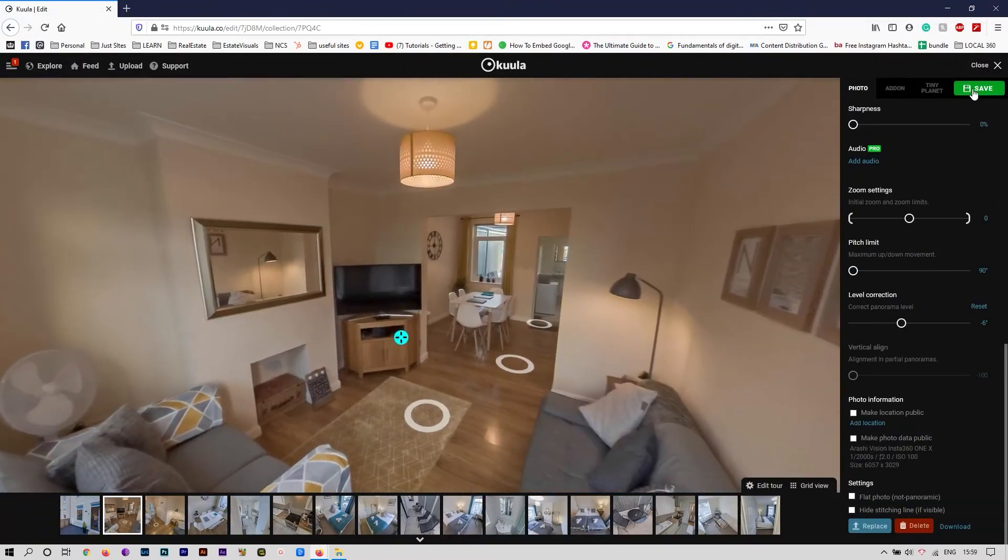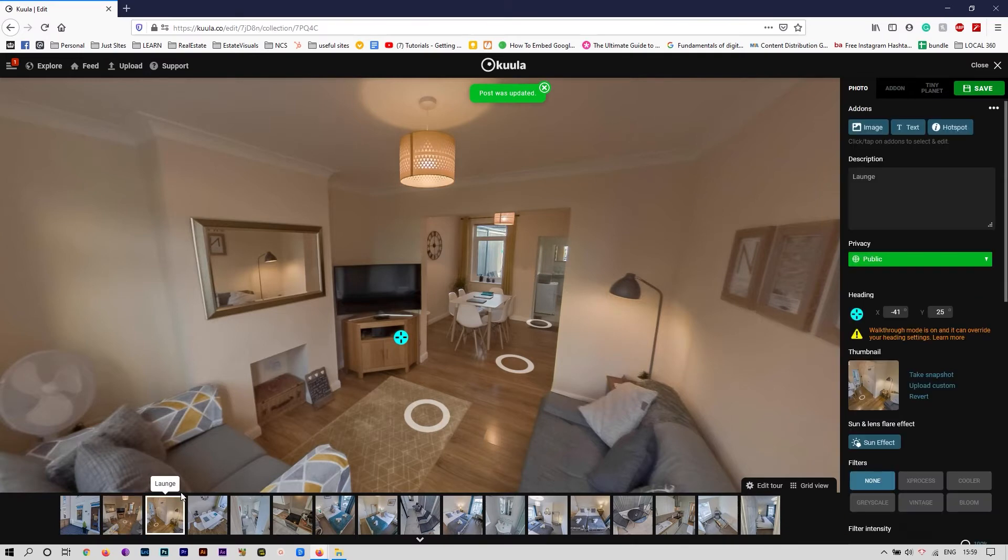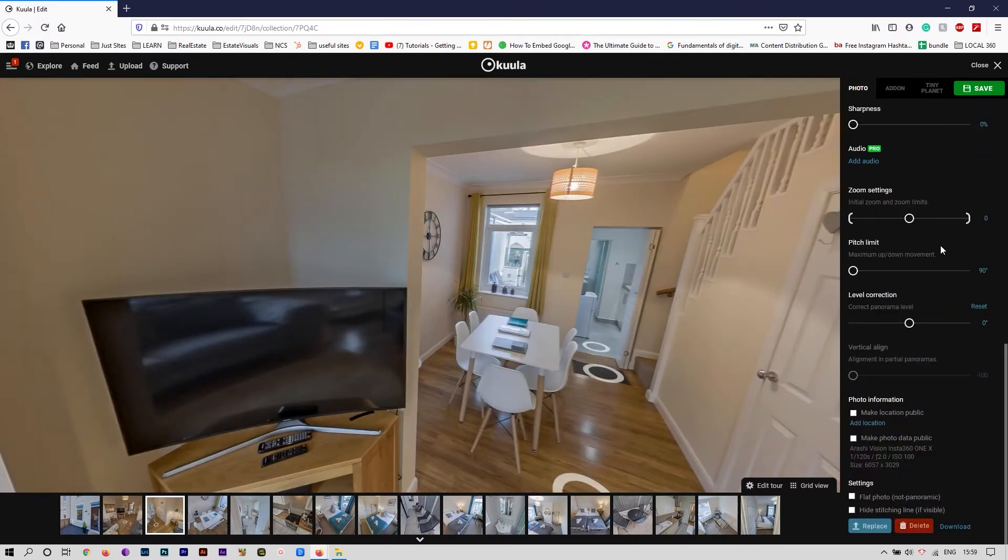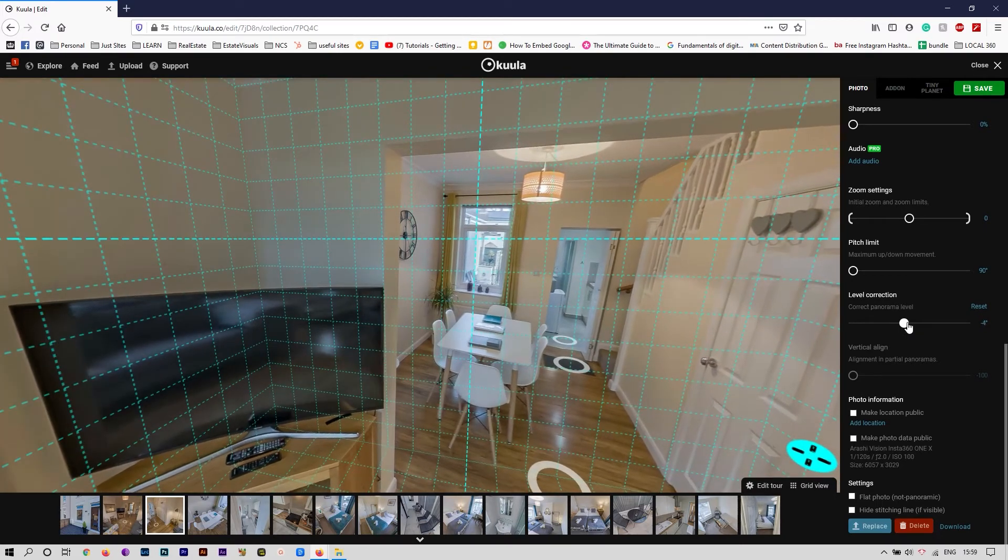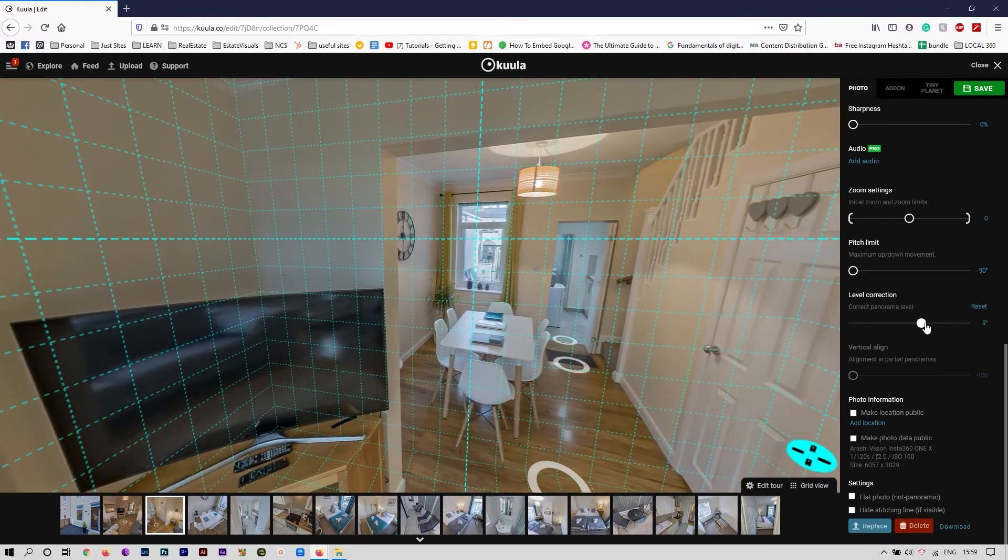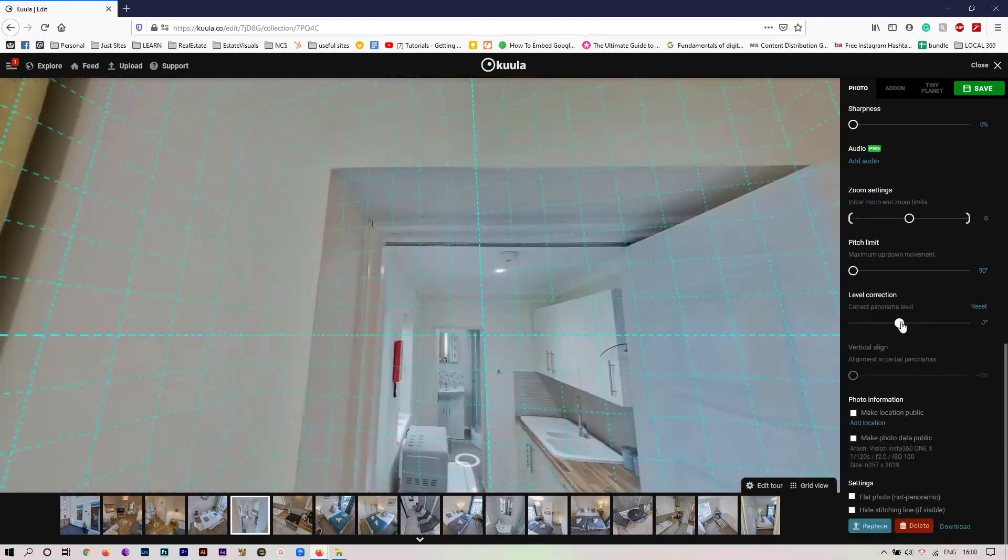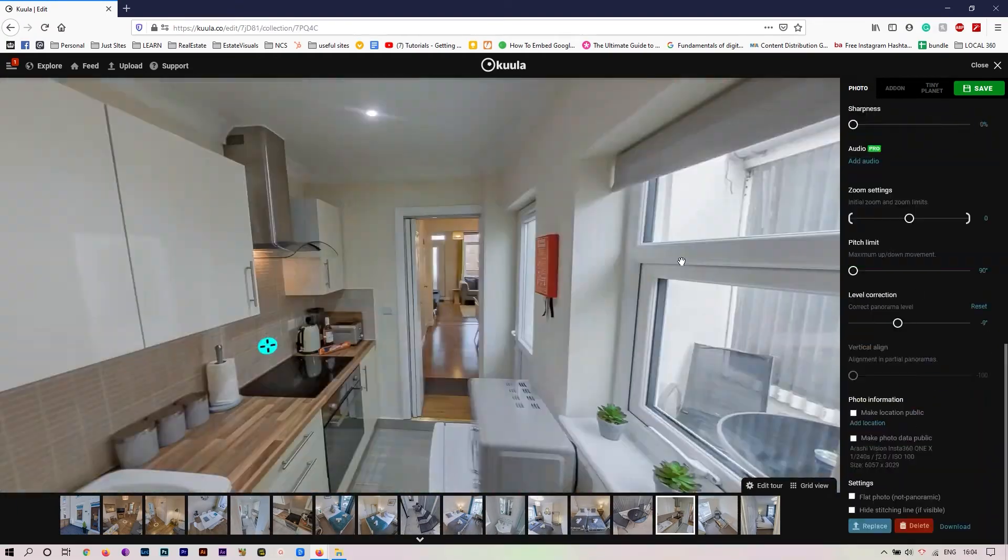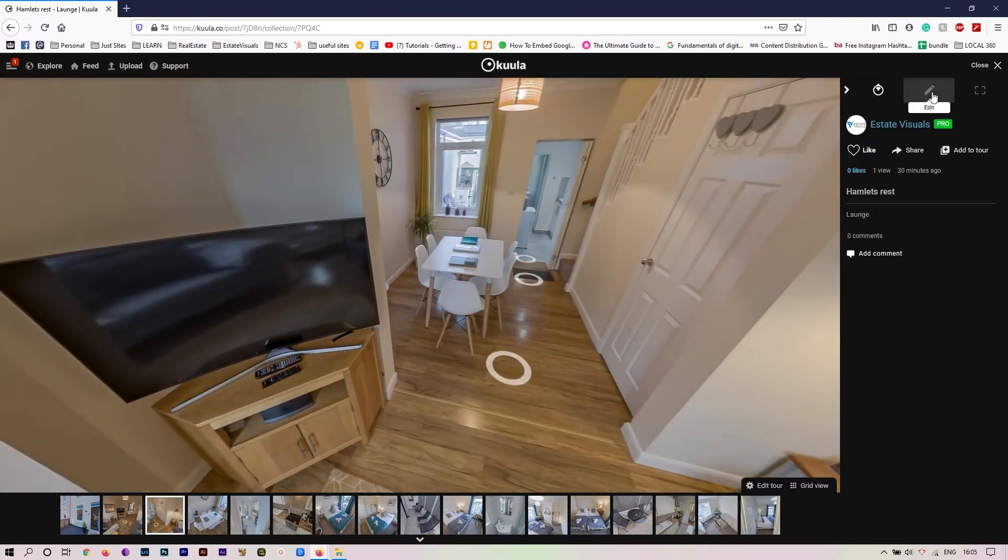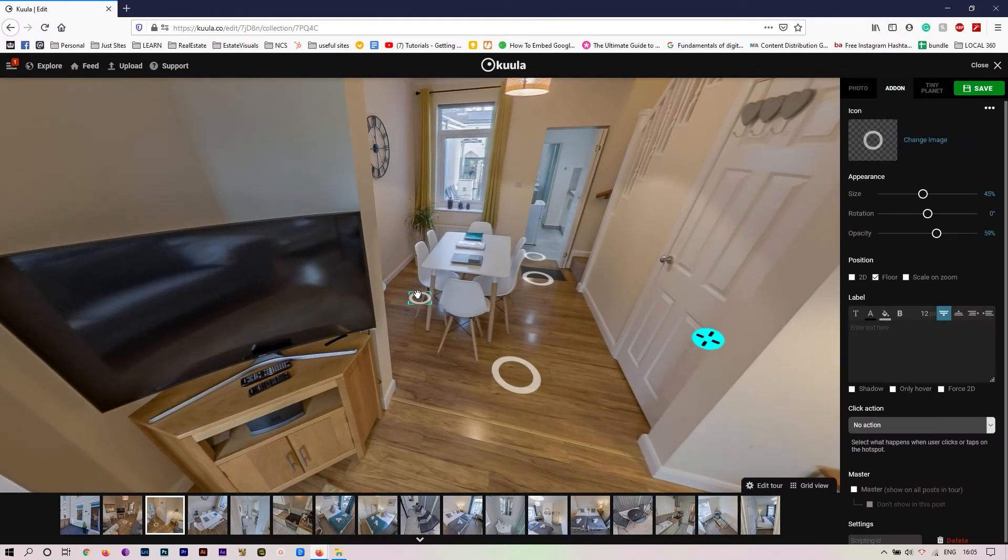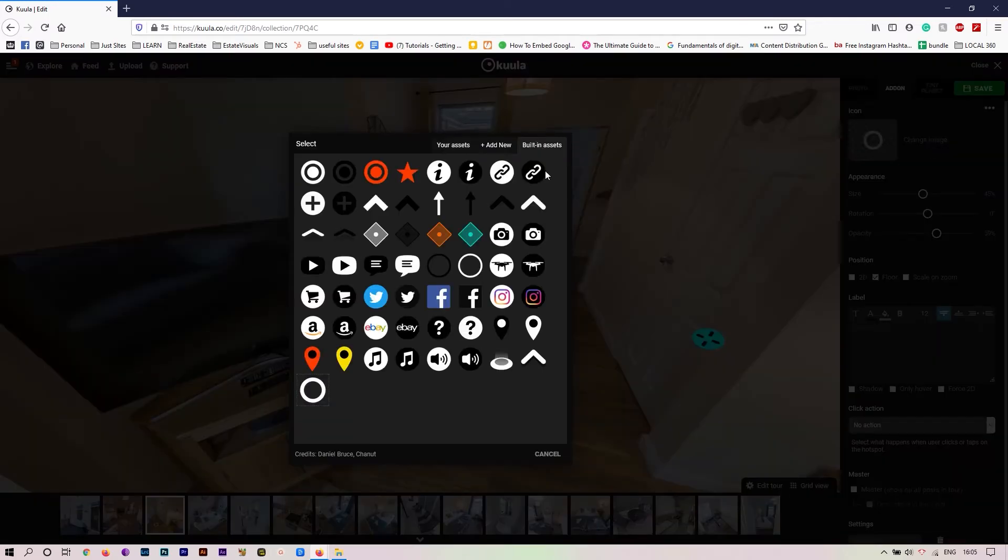One more thing that I do: I go through every single panorama and fix level correction, double-checking the level correction on both sides, opposite sides of the panorama.